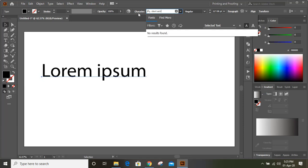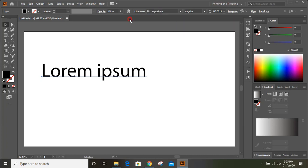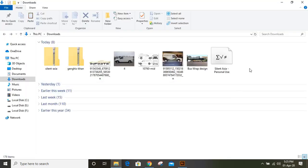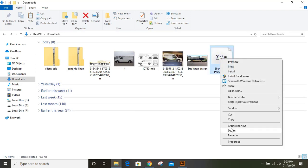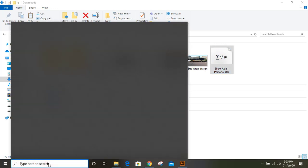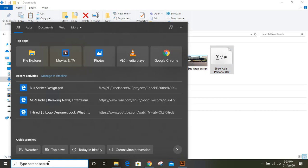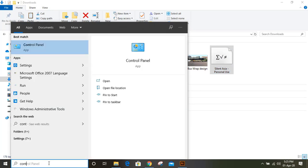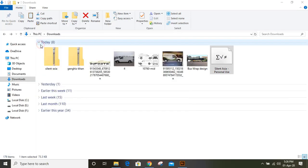So what we'll do now is click on Silent Asia, right-click, and copy again. Here, type in the search box. You can search for Control Panel and click on Control Panel.